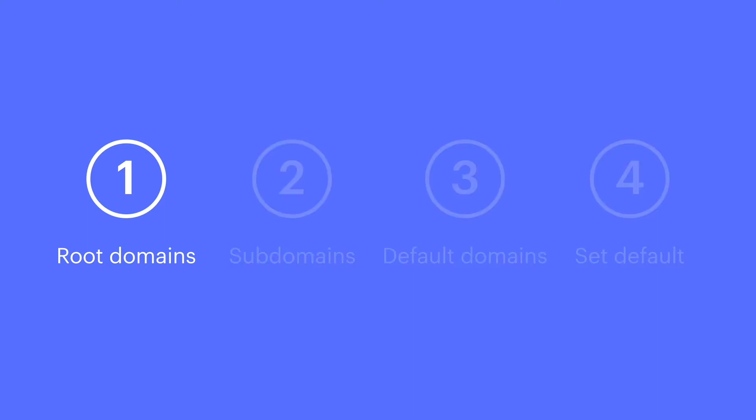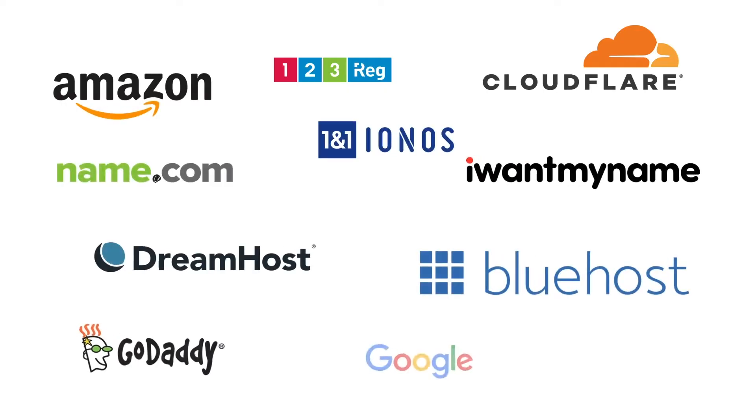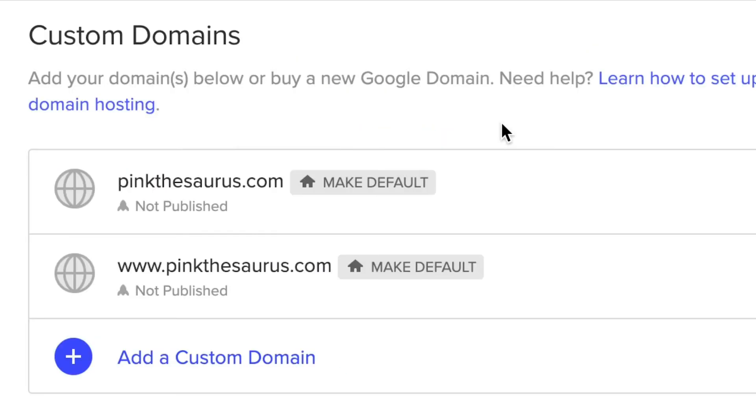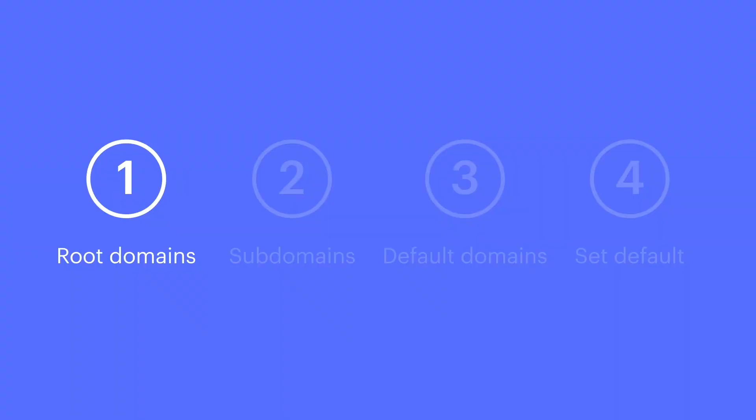What is a root domain? It's this. It's the domain you purchase when you're buying it from a registrar. If you bought pinkthesaurus.com, that's the root domain. No www, nothing at all in front of it. That's the root.